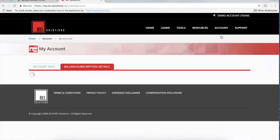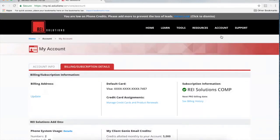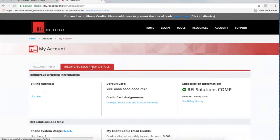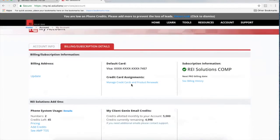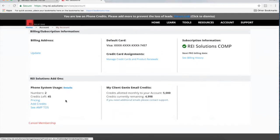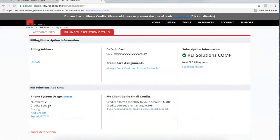If I wanted to add phone credits or check my usage, I can come to Account here. This will be one of the first things you do when you get your account set up — come to Account Info, make sure the contact info is in place and your password is set up. Then click over to Billing and Subscription Details where you'll see a place to add your default card for charging domains or phone credits. You can see I've got the phone system usage details, and I've got 45 credits left. When you sign up for REI Solutions, you'll start with 500 credits loaded and ready to go.